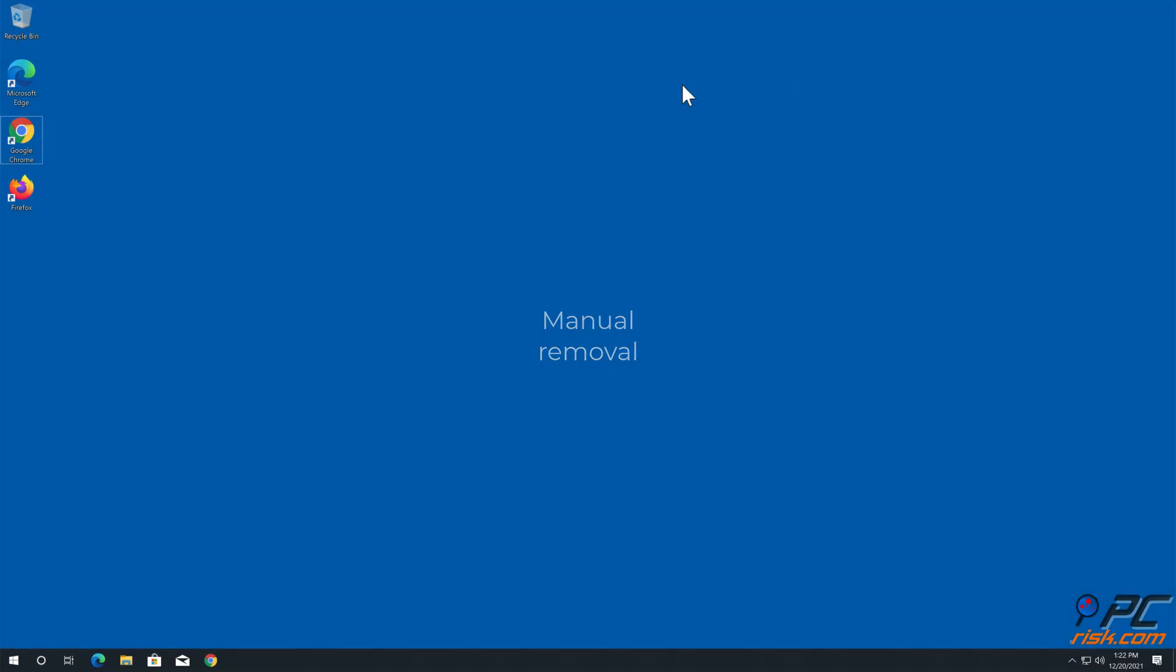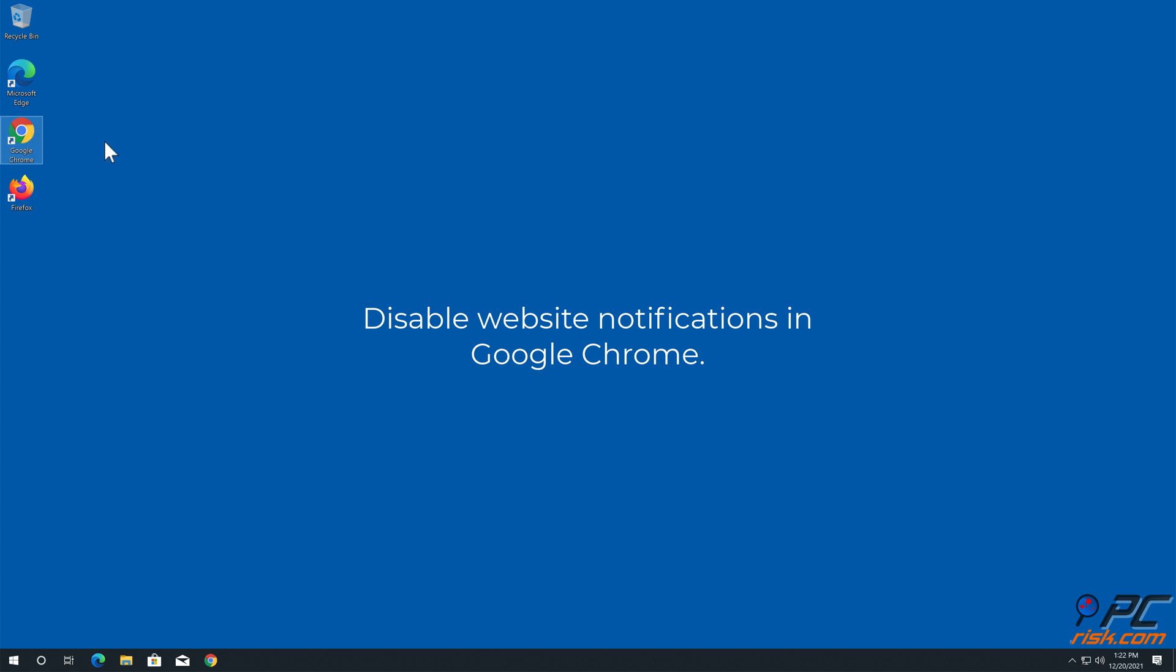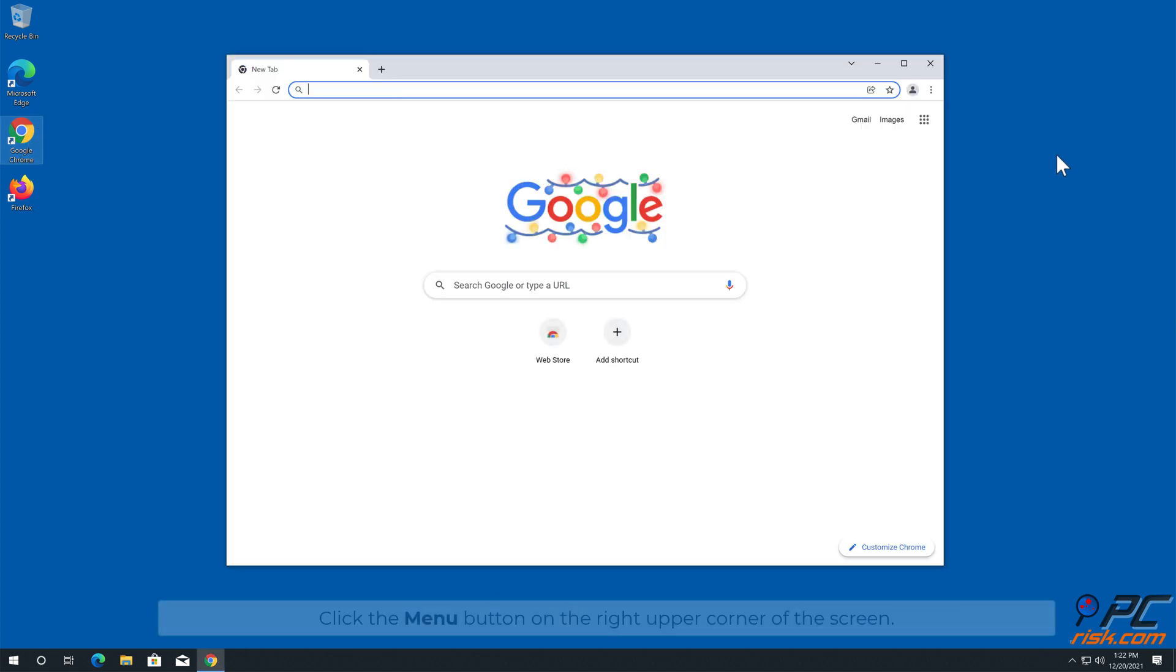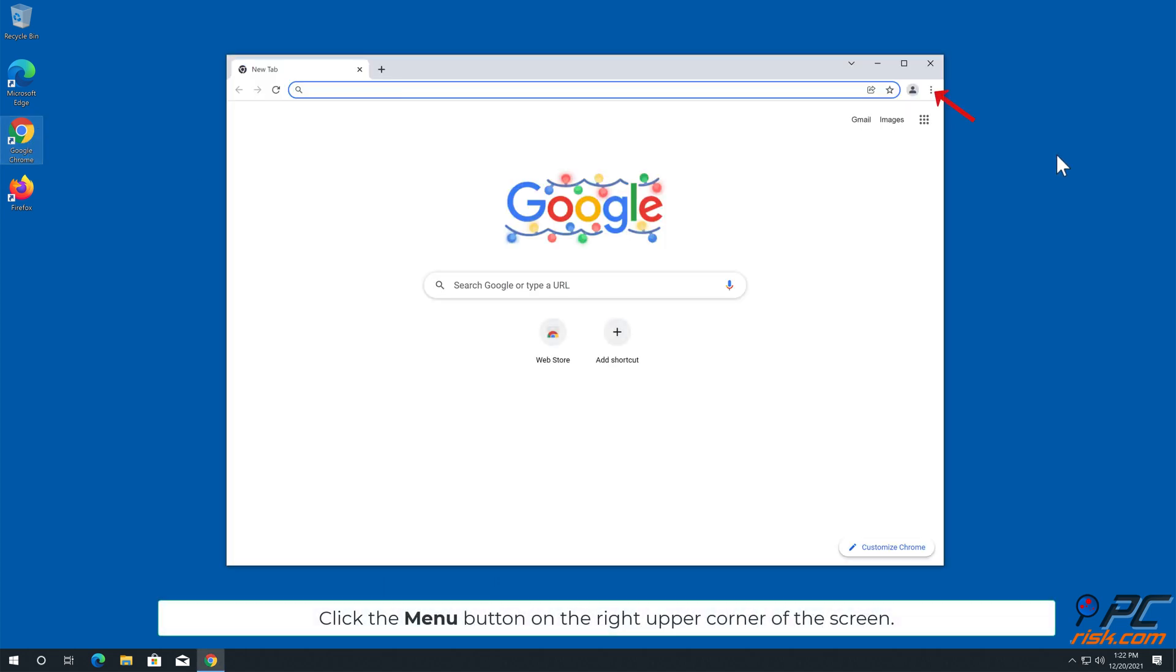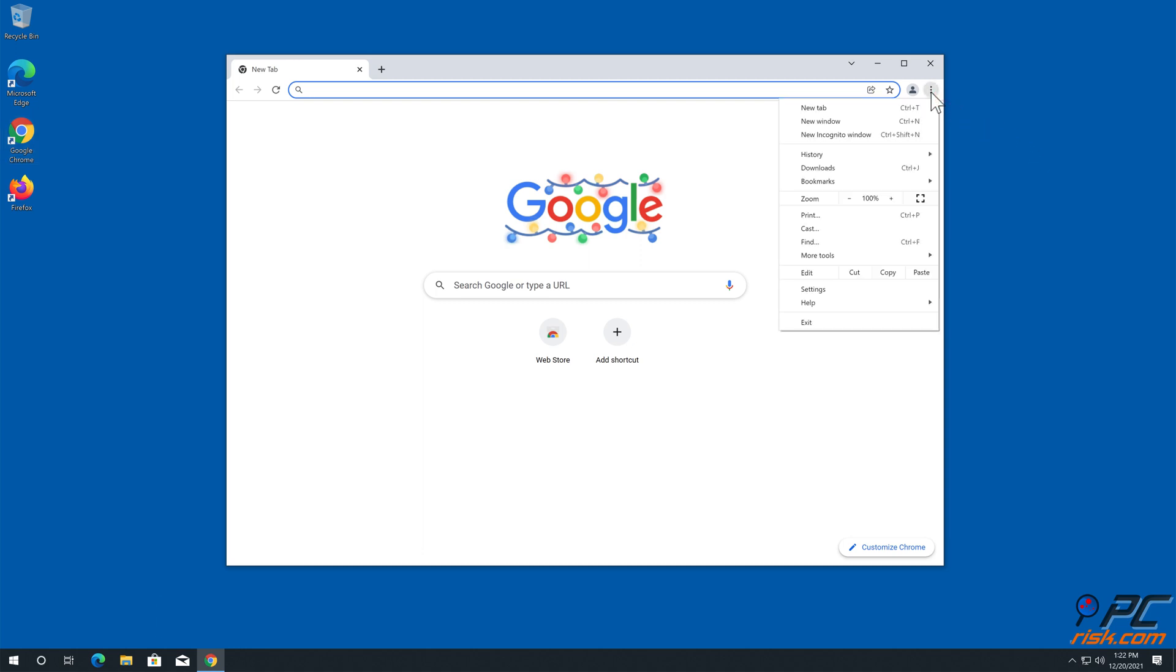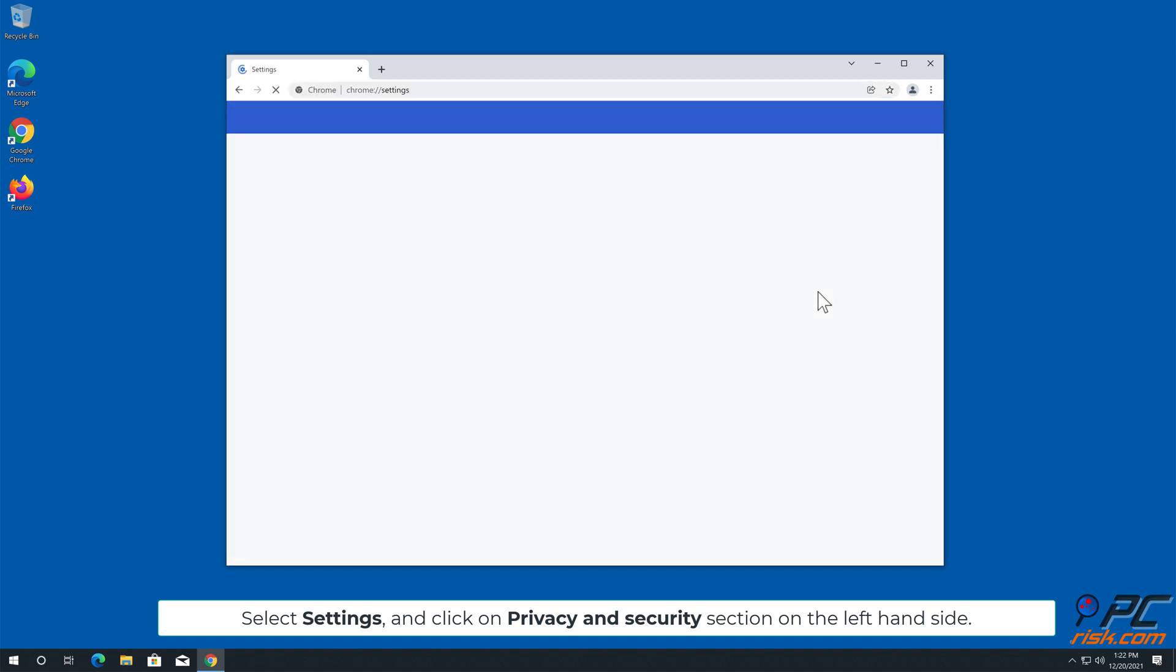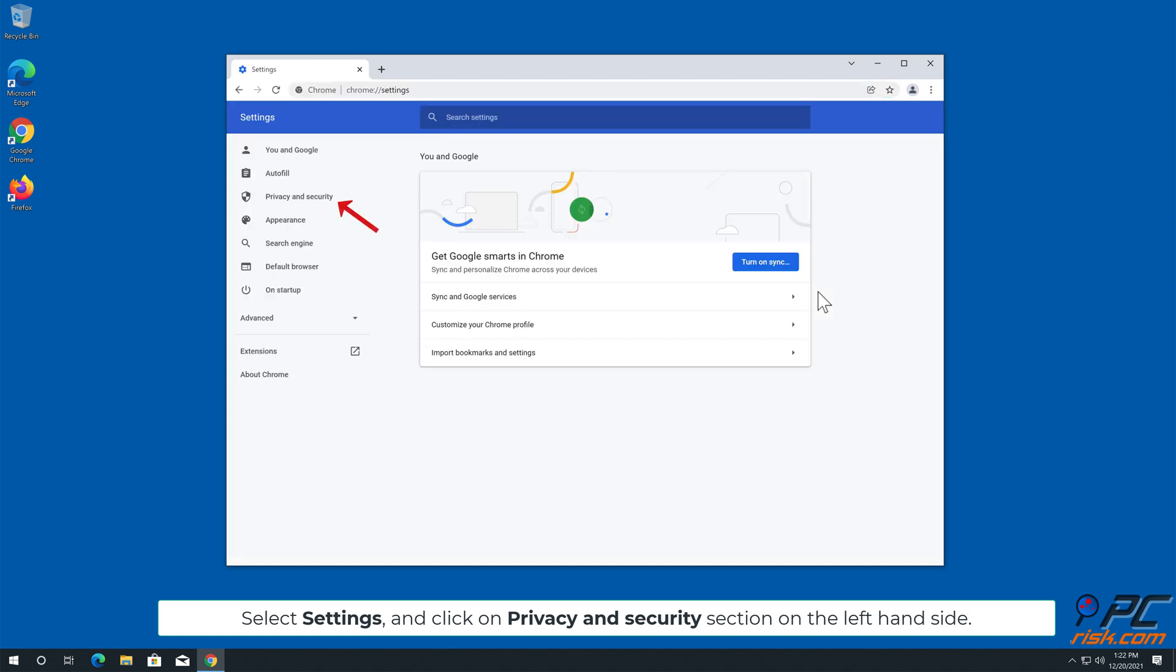Manual Removal: How to Disable Website Notifications in Google Chrome. Click the menu button on the right upper corner of the screen. Select Settings and click on Privacy and Security section on the left hand side.